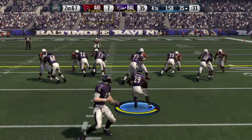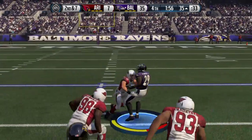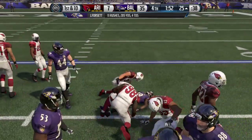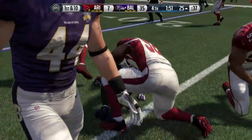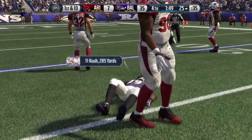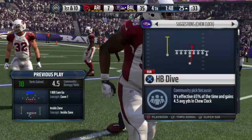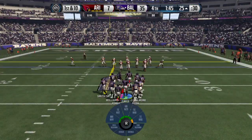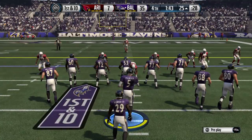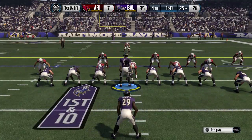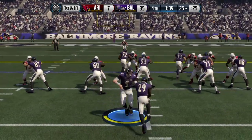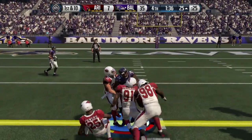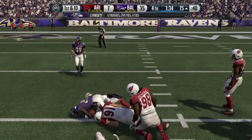Second down and seven. They hand it off again. The tackle's made but they move the chains — what a good job by the running back, reading the blocks very well and picking up a first down. Joe Flacco will take it right from center and gets it again — that's a gain of ten.